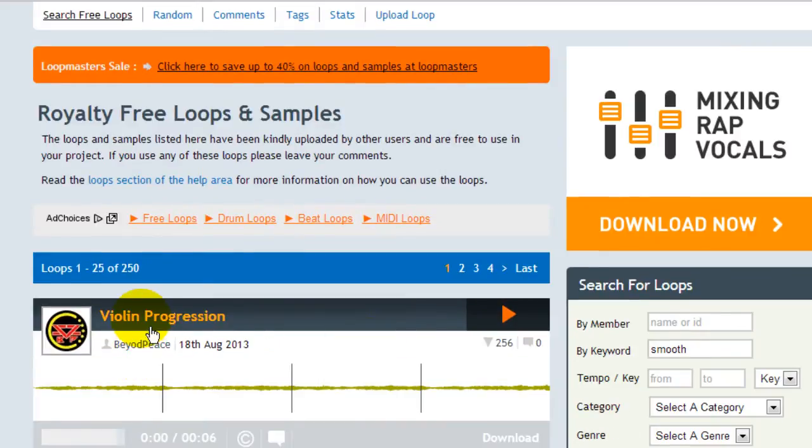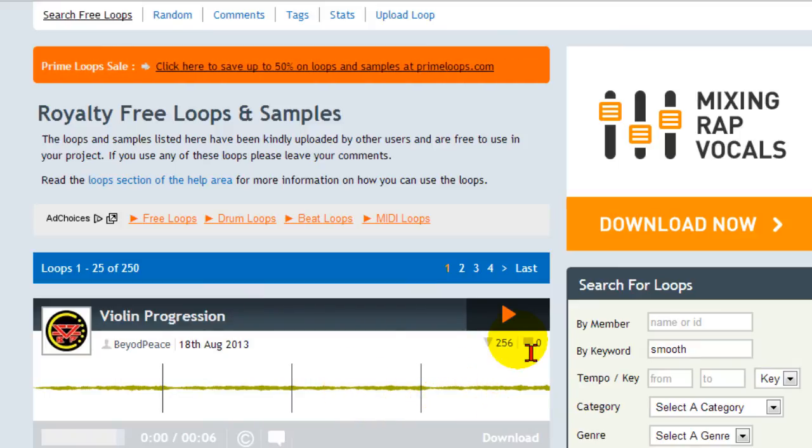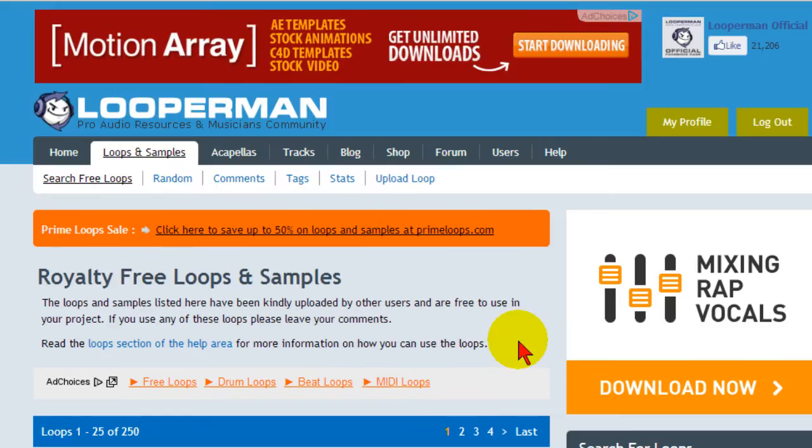And it found me about 250 loops that are what I consider to be smooth and then I can go through and listen to each one of them. If I find one I like I can click to download. Now the loops here are free but you do have to join Looperman.